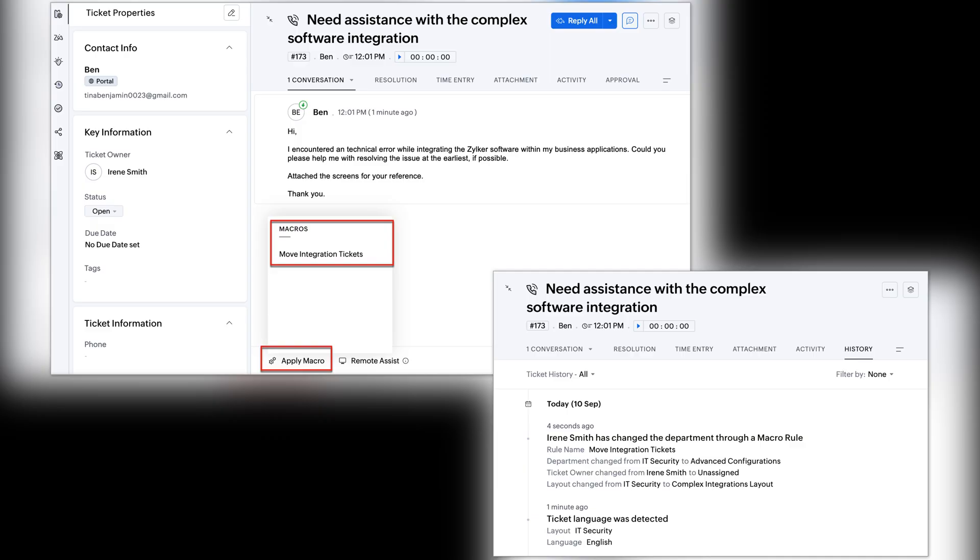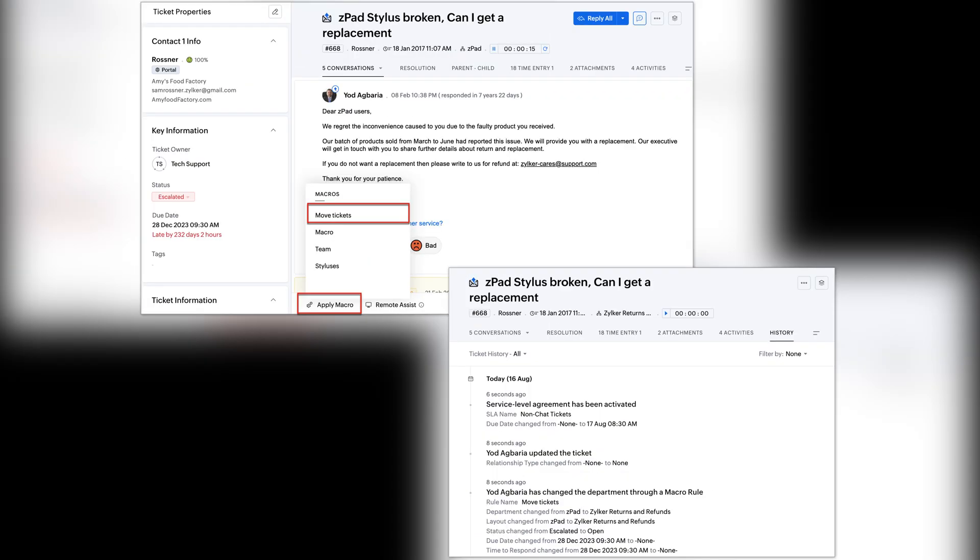And within Zoho Desk, you can now move tickets to a specific layout within a department using macros.